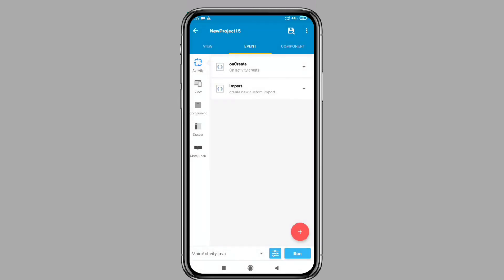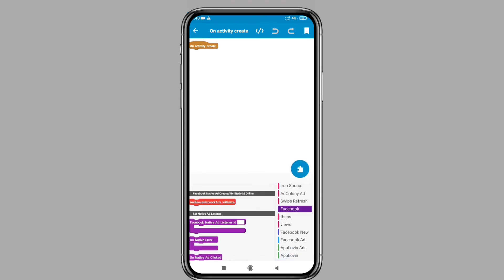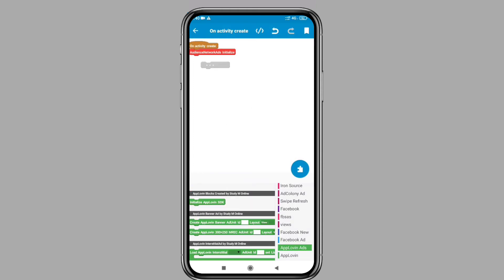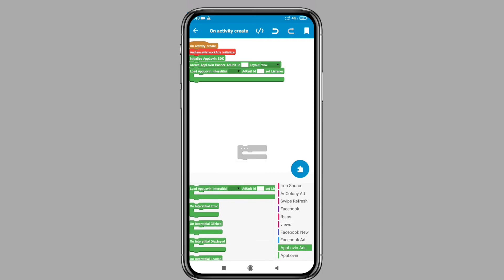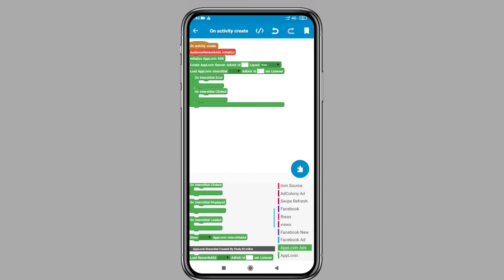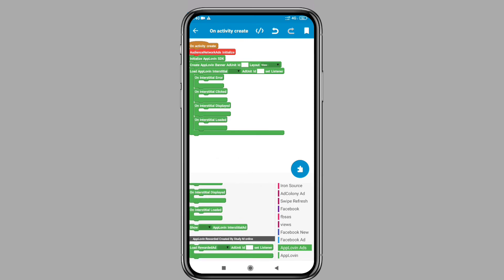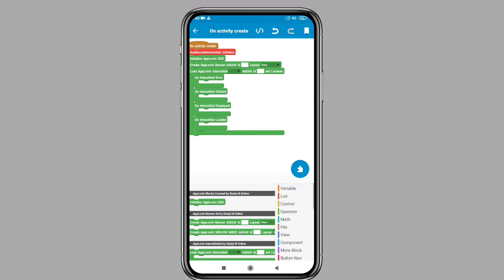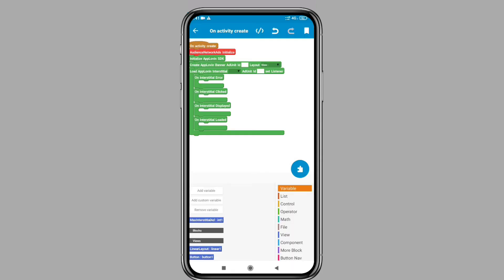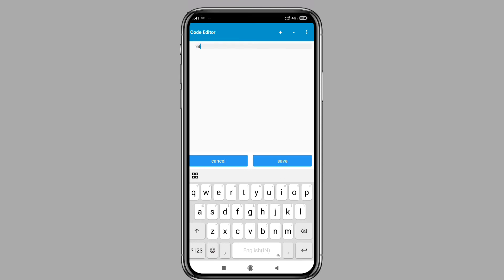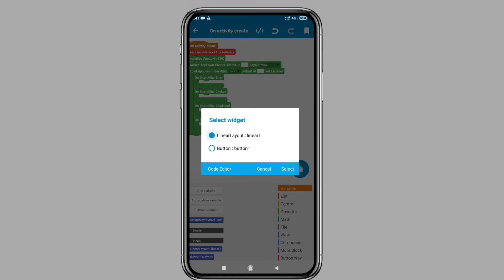After doing all of this, open the onCreate method. Initialize the audience network SDK — you can download the audience network blocks from project store. Then click on the Applovin blocks and initialize the Applovin SDK. After initializing, put the block for the banner ad, then put the blocks for the interstitial ad. Go to variable, click add custom variable, and type max interstitial ad as int1. Click on the interstitial block and type int1. After this, set the layout for the banner ad.